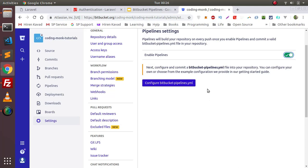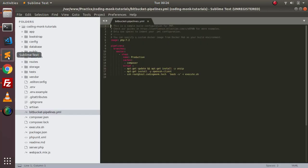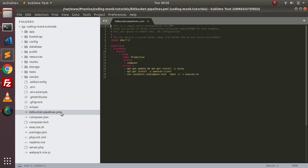In the previous tutorial we already saw how you can build your application using the Bitbucket Pipeline configuration file. In local I have this project, Coding Monk Tutorials — it's a Laravel project. Now what you will need to do is create a bitbucket-pipelines.yml file. In this file we will write steps which we want to perform at the time of building our application. In the Bitbucket Pipelines container we'll be using the PHP 7.2 Docker image to build our application.